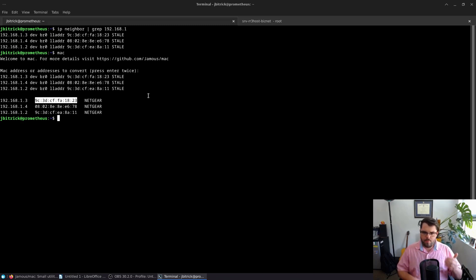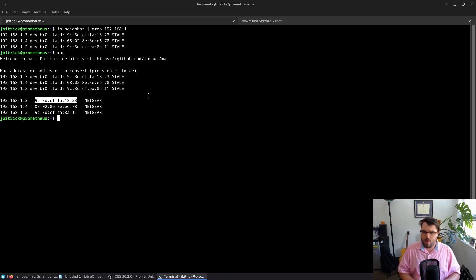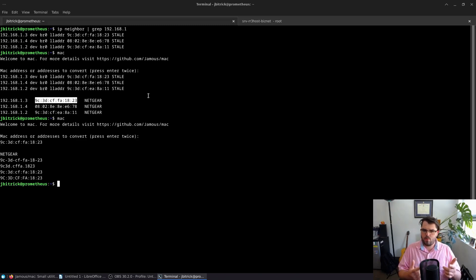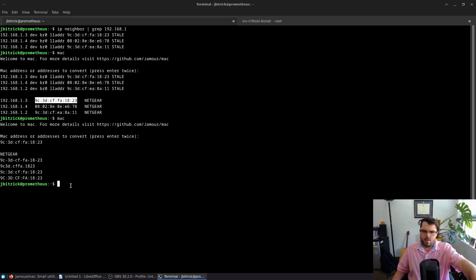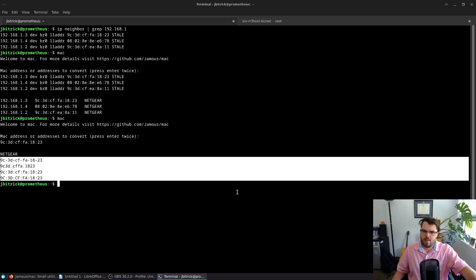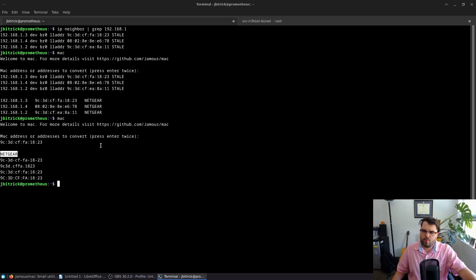So to make it easier to convert, it's another function of MAC. If we give MAC a single address, it'll come back and give us four different ways of seeing that address, including the vendor. That way, if we need to quickly convert it, we can.